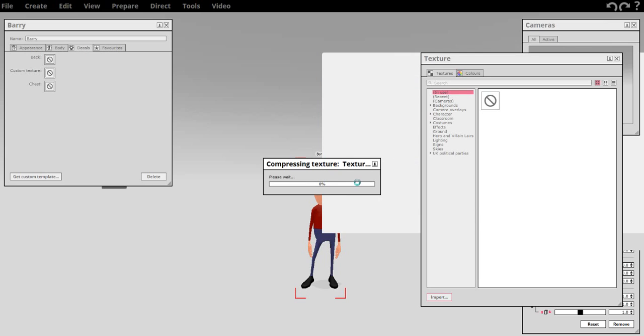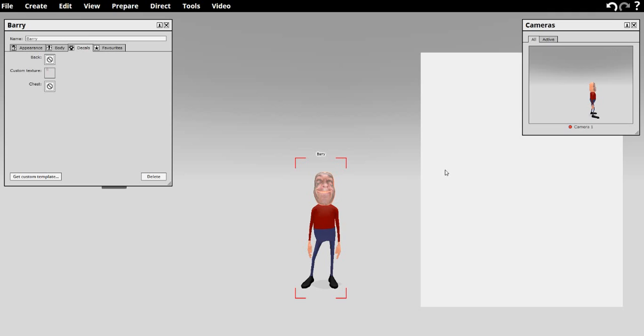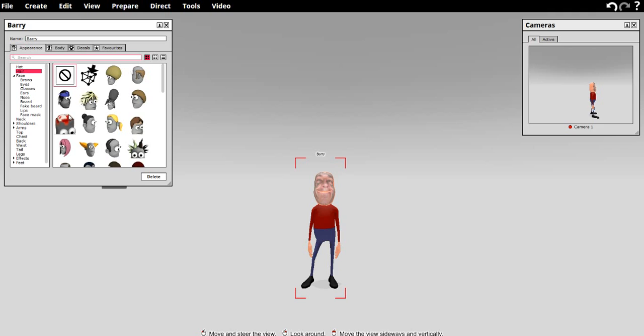Okay. It's compressing the texture file. And there's my photo. It brings it right in perfectly. So now we're going to close. Close that. And we can go back to appearance now.